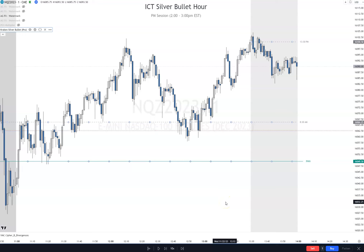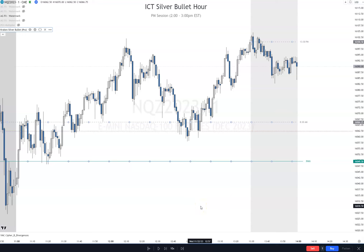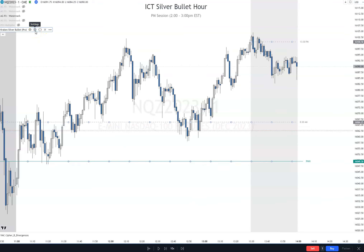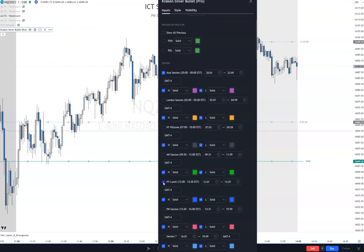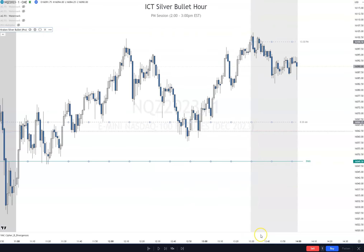Hey everybody, welcome back to the channel. Today I want to go over the PM silver bullet for Wednesday, November 22nd. First thing we're going to do is turn on the Kraken Silver Bullet Pro indicator and we are going to turn on the New York lunch session liquidity.